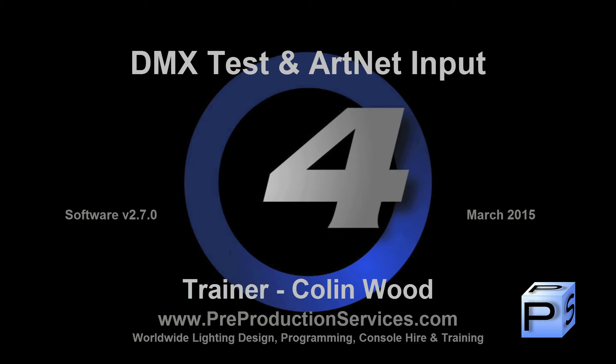Hello and welcome to this HOG4 tutorial which will take a look at directly controlling DMX output by DMX test and also ARTNET input.